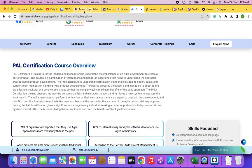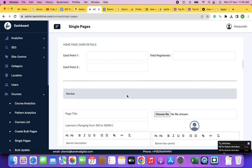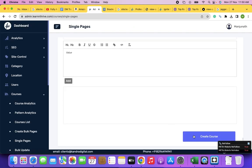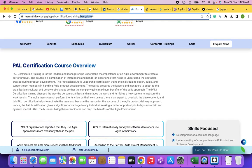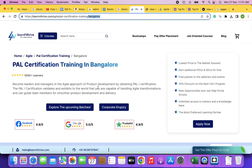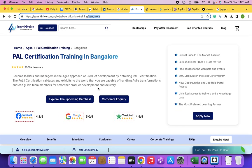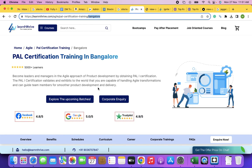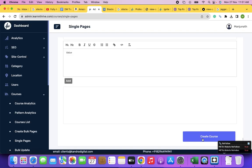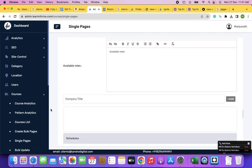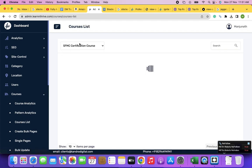UI is User Interface — something that you can see with your eyes. UX is User Experience — that you experience with the website. For example, clicking leads you to a cart page or an About Us page, or a pop-up pops up on the web page.